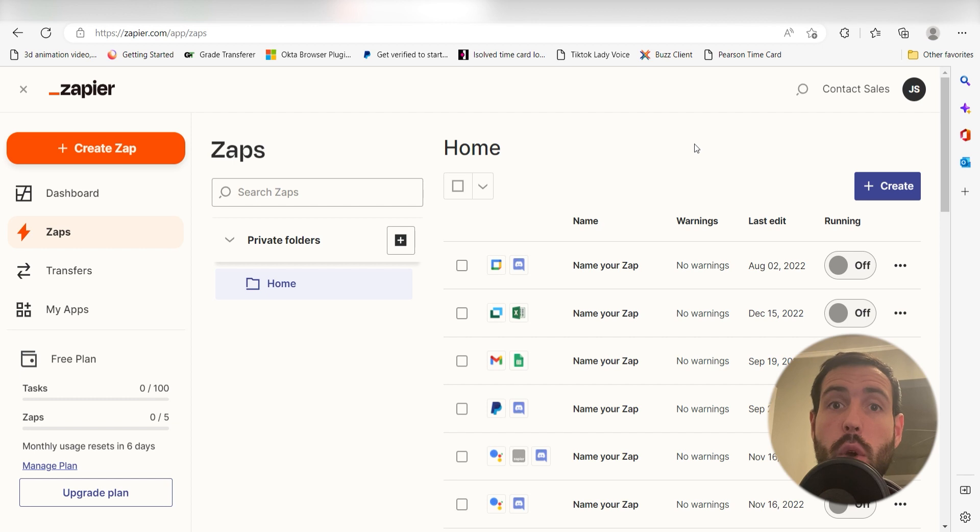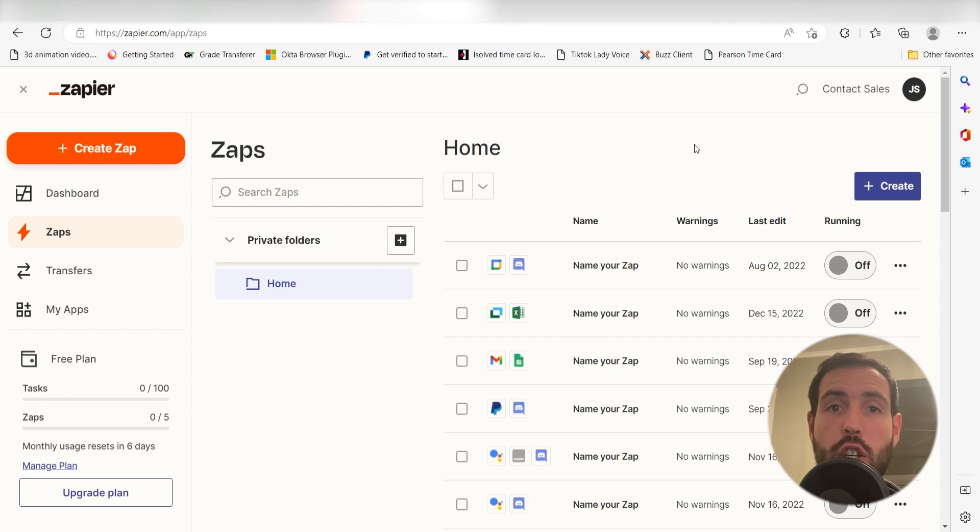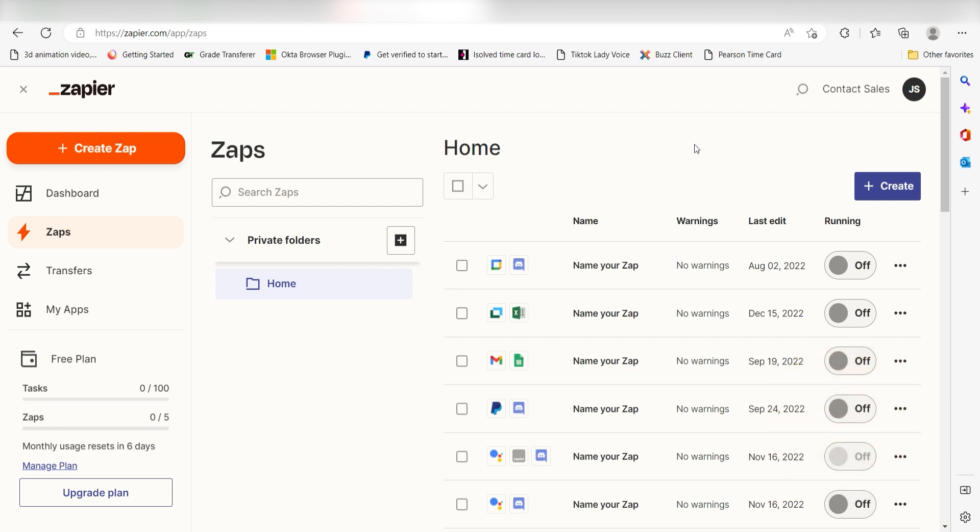Zapier is a no-code tool that makes it easier for anyone to automate workflows across 5,000 plus apps. If you don't have an account, there's a link in the description for a free two-week trial so you can try it risk-free. Let's dive in! In order to get started with this workflow, I need to create a zap by clicking the button on the left-hand side of the screen.